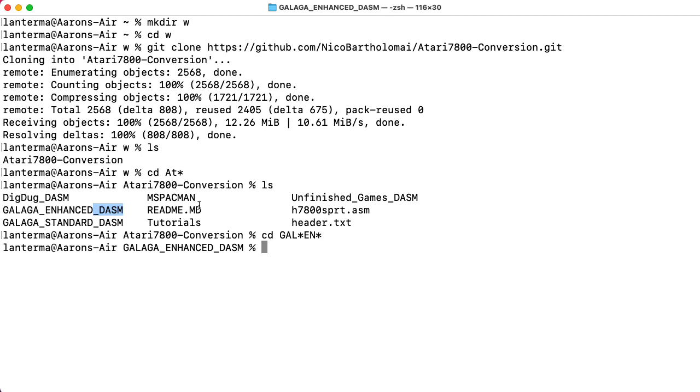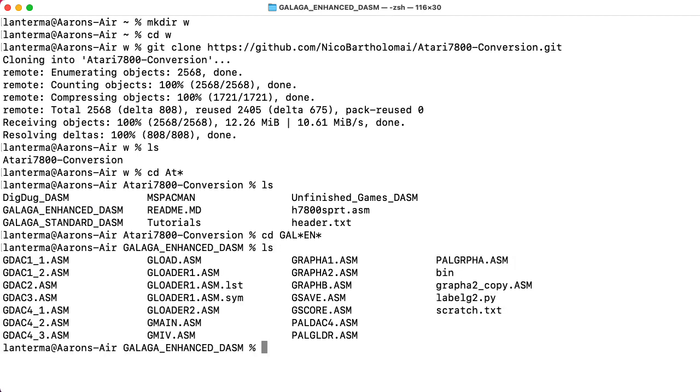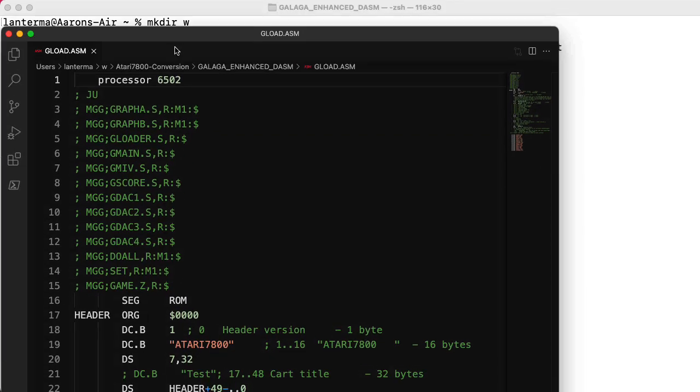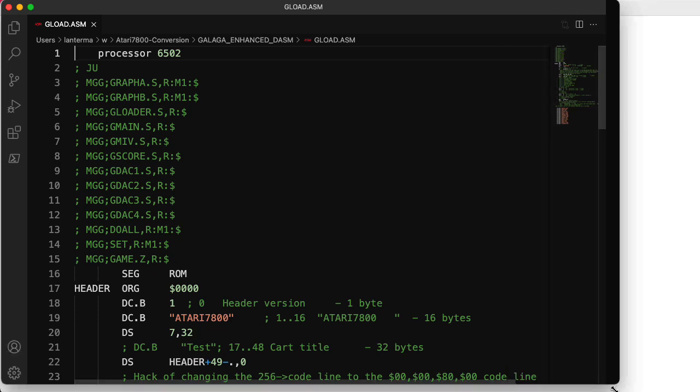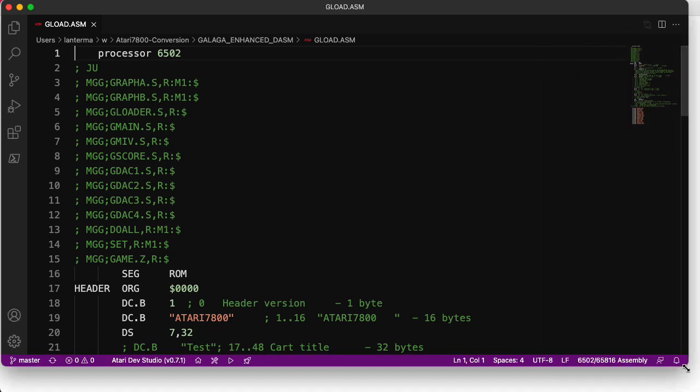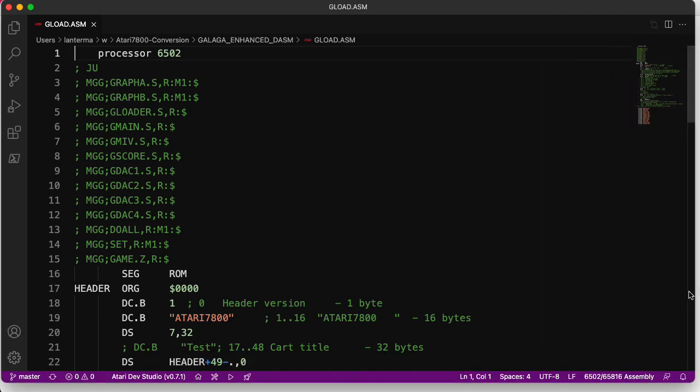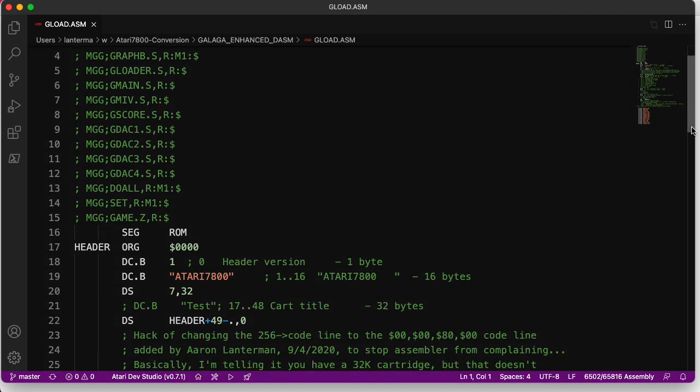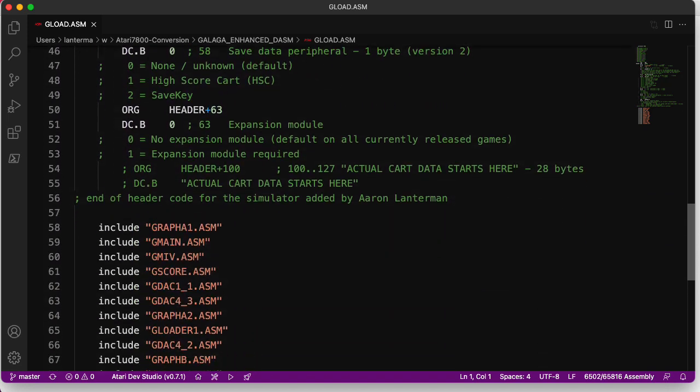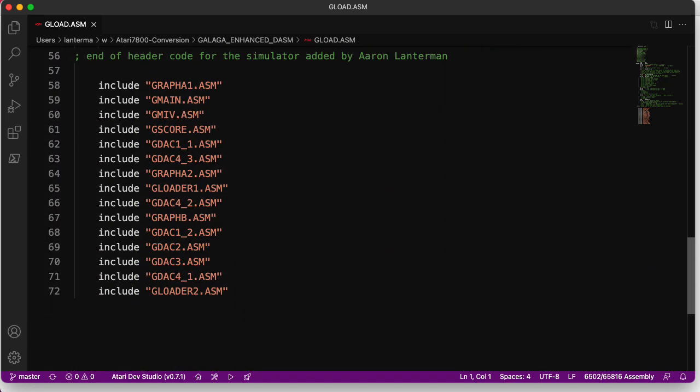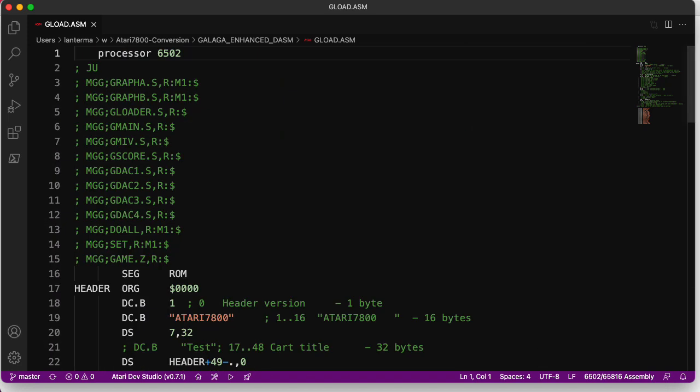Other directories that don't have the underscore DASM aren't working yet. All right, so if we look in here, the thing that we want is GLOAD. So let's type code GLOAD.ASM, and this basically does all of the main inclusions and things. So there's a header that we have to add, and then there's a bunch of includes.